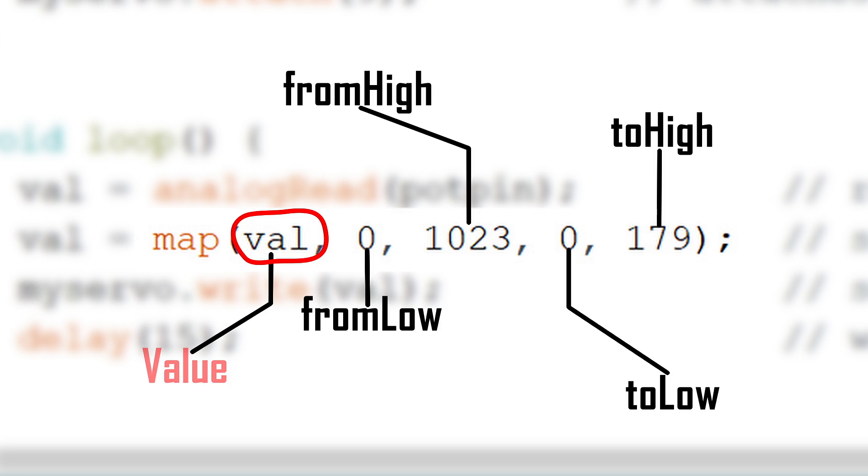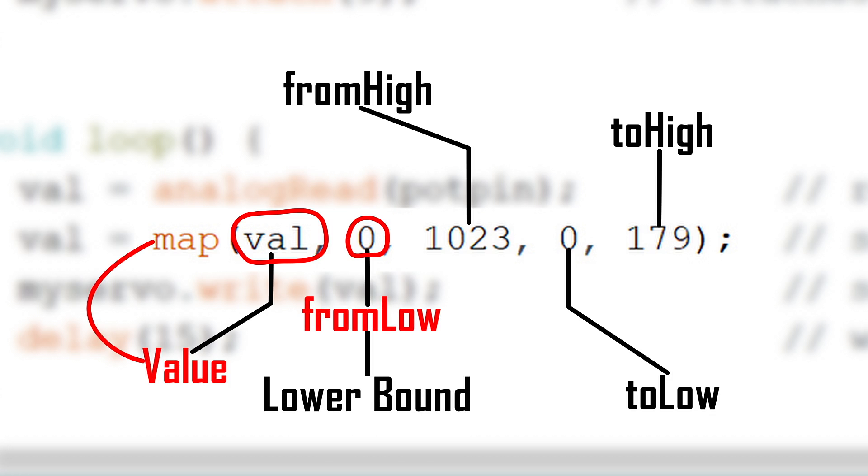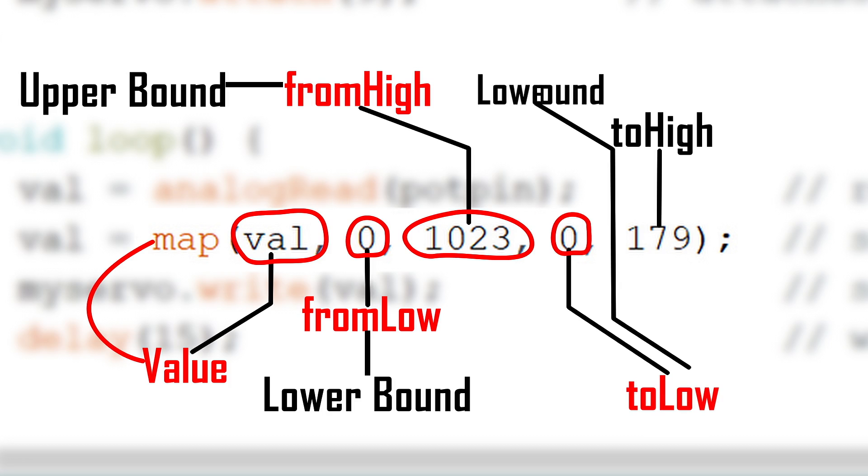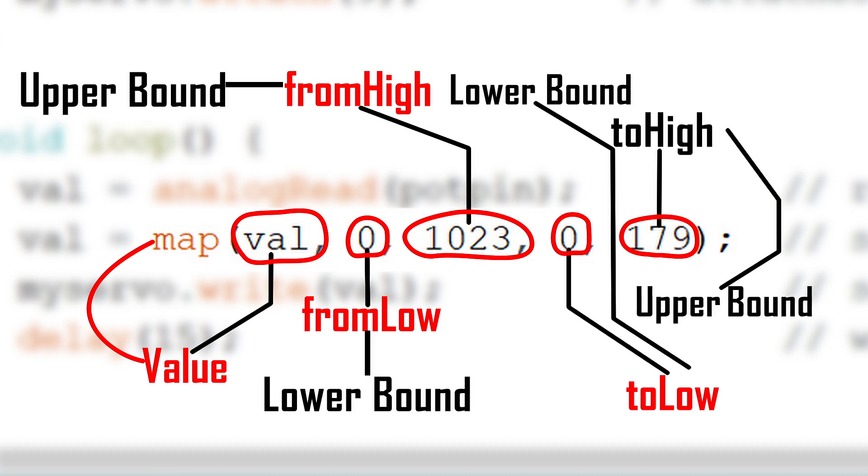Val is the value or the number to map. 0 is the from low or the lower bound of the value's current range. 1023 is the from high or the upper bound of the value's current range. The other 0 is the to low or the lower bound of the value's target range. And then lastly, 179 are the upper bound of the value's target range.